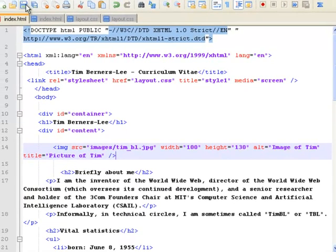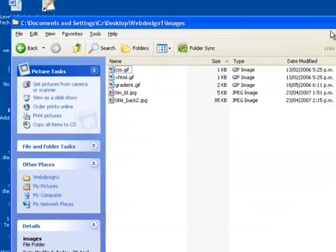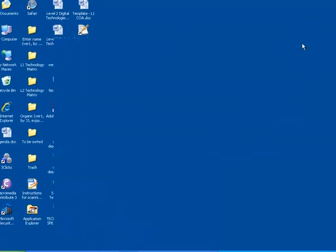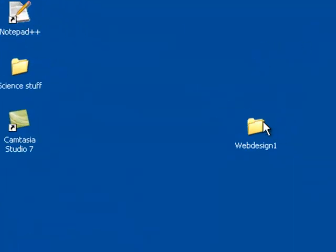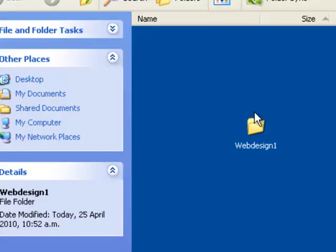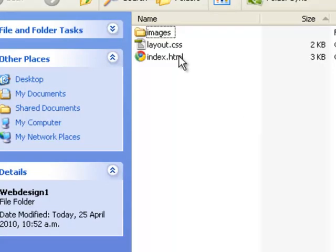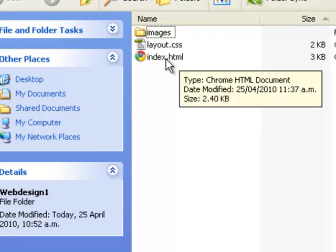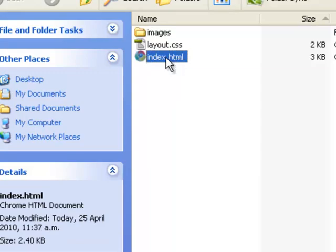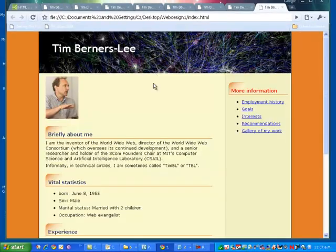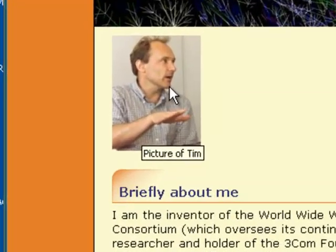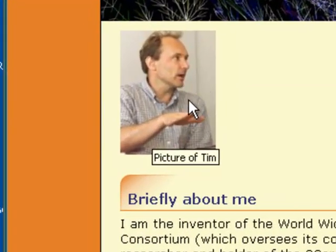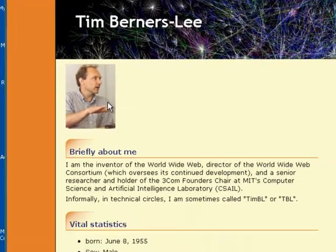Let's save this, and let's have a look at this page. I go into web design one, I go into my index page, and I've got my picture of Tim, and if I hold my mouse over the top, it says picture of Tim on it.